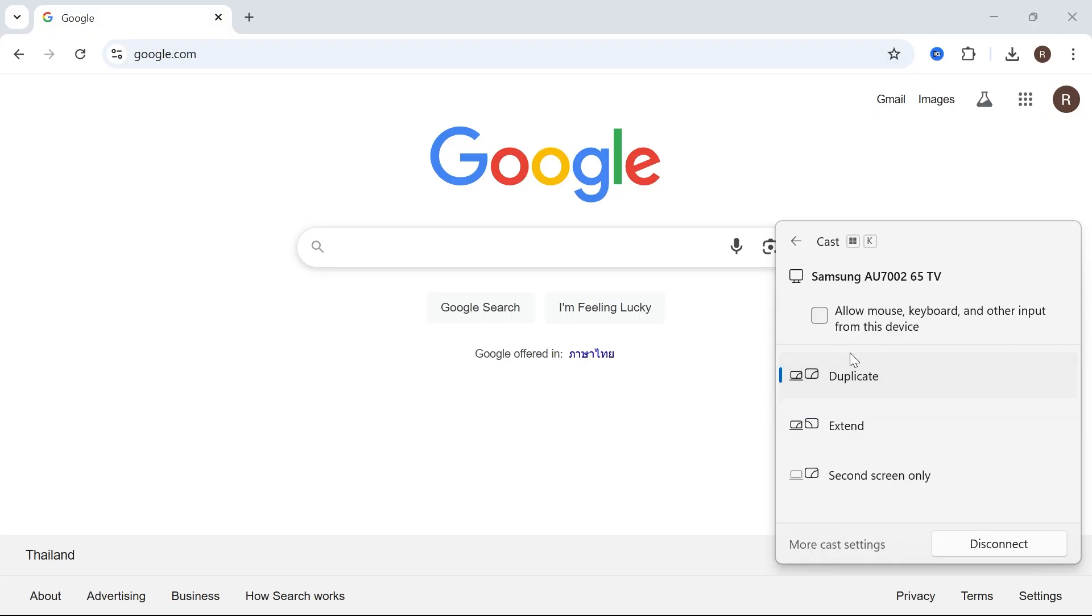You have a few different options here. You can duplicate, extend, you can do second screen only and these are all different options that you can play around with when trying to share your screen.